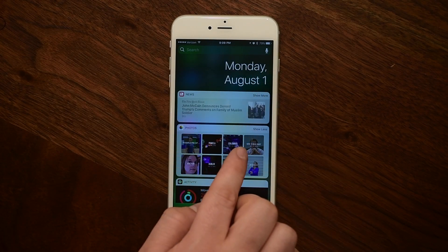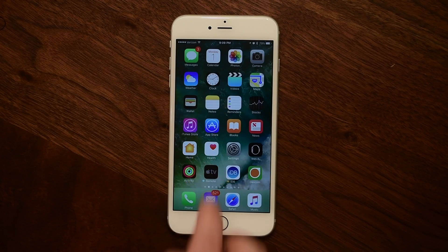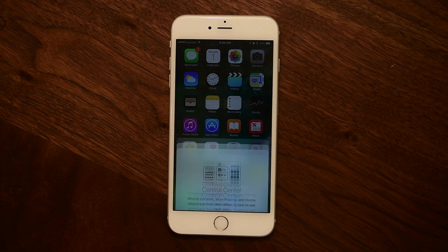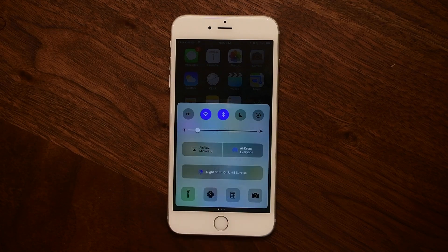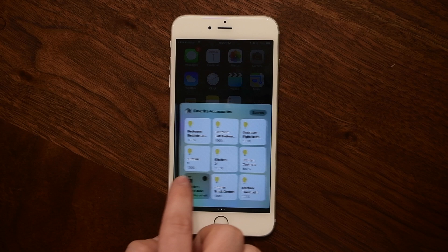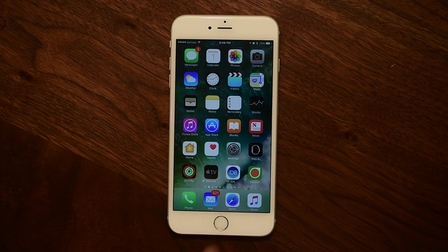Since we just looked at swiping down from the top, let's look at swiping up from the bottom into Control Center. Inside Control Center there's a new welcome screen or splash screen letting you know how things have been broken up — the first panel, the music one, and then HomeKit stuff on the far right.